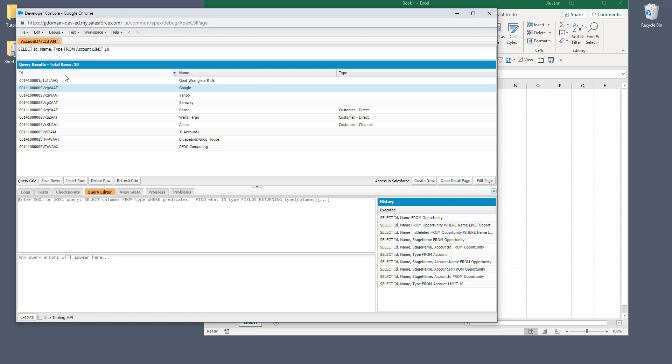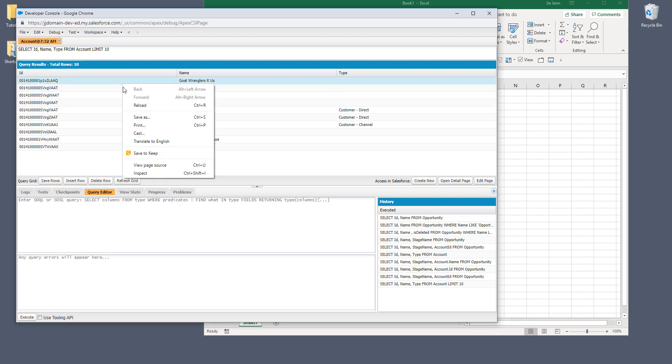And next, what you want to do is you want to select the first record or any record that you want and right click and click on inspect.